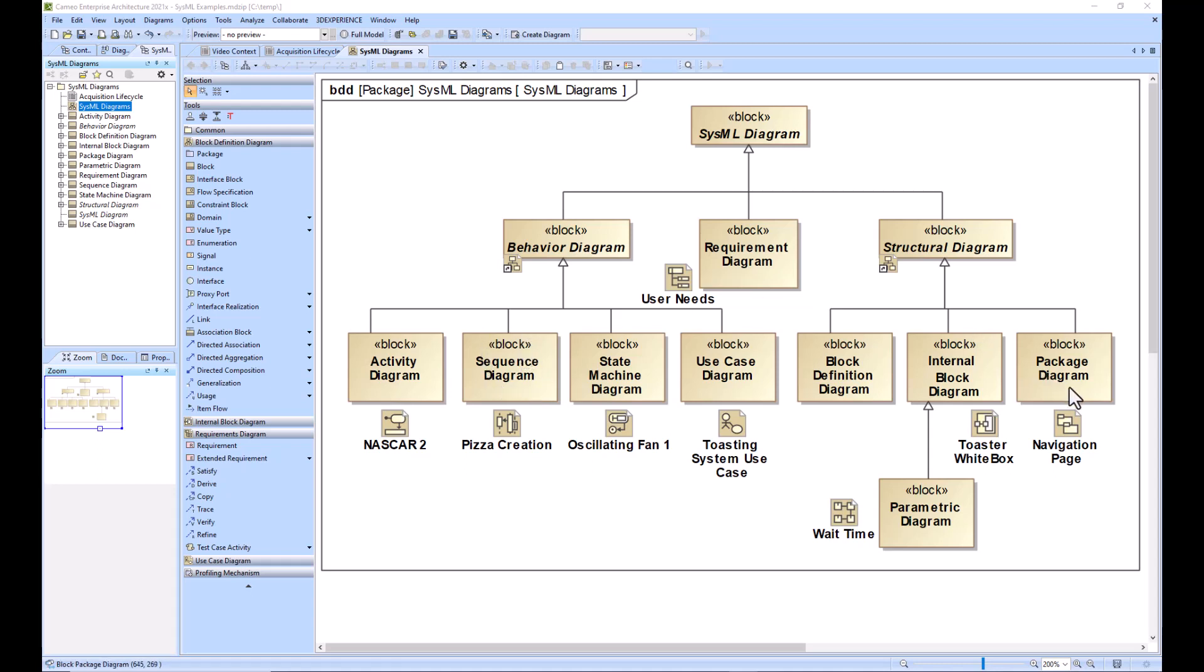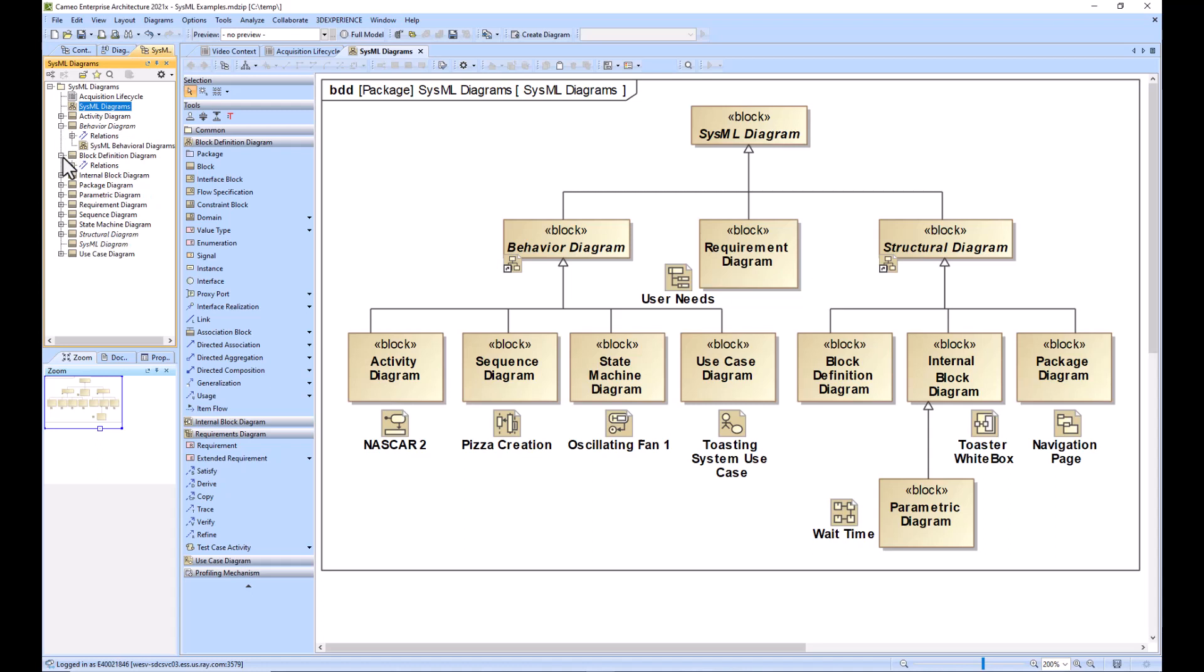And the package diagram we didn't speak much about, and that's really because the containment tree can really show you everything you need. A package diagram is good for navigation, navigating the model, but it has little to do with the system of interest and decomposing your system of interest.